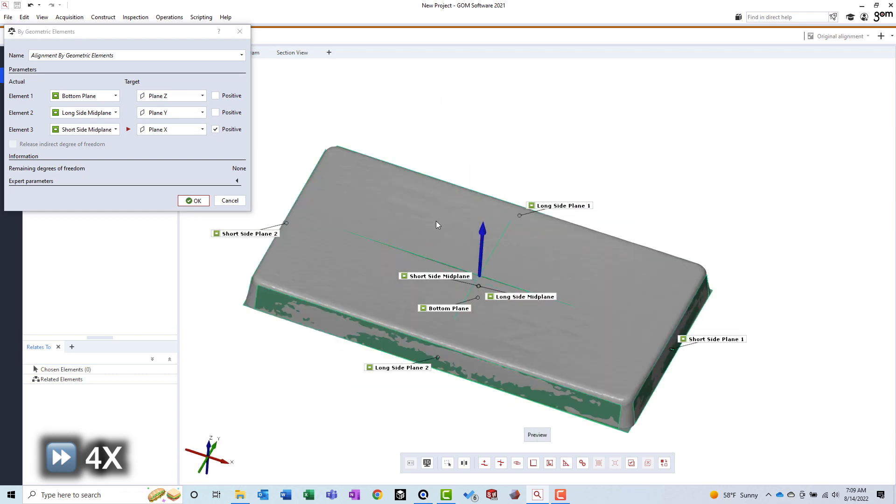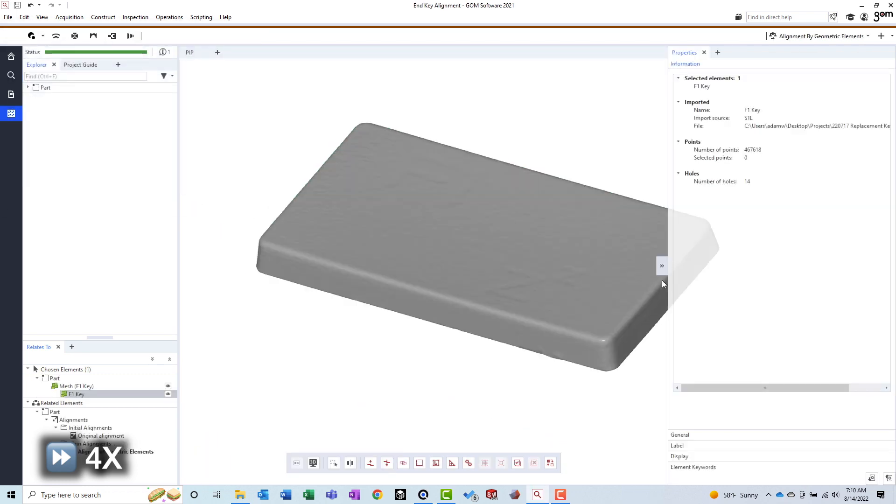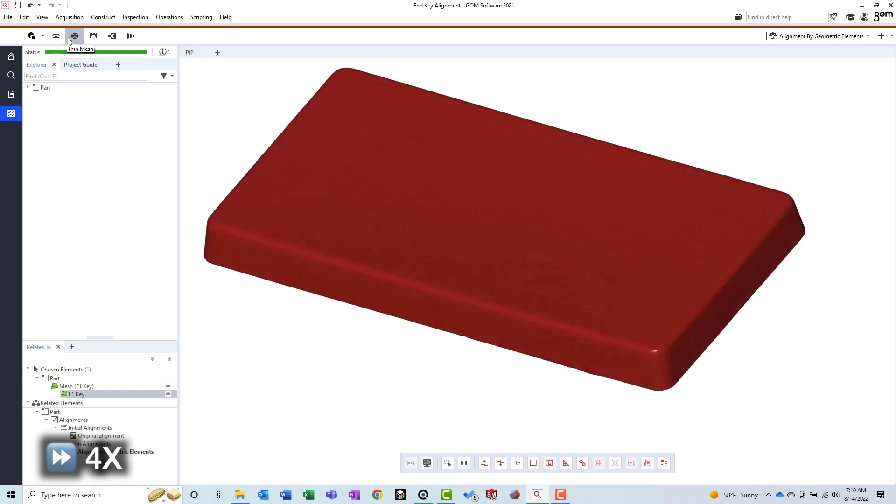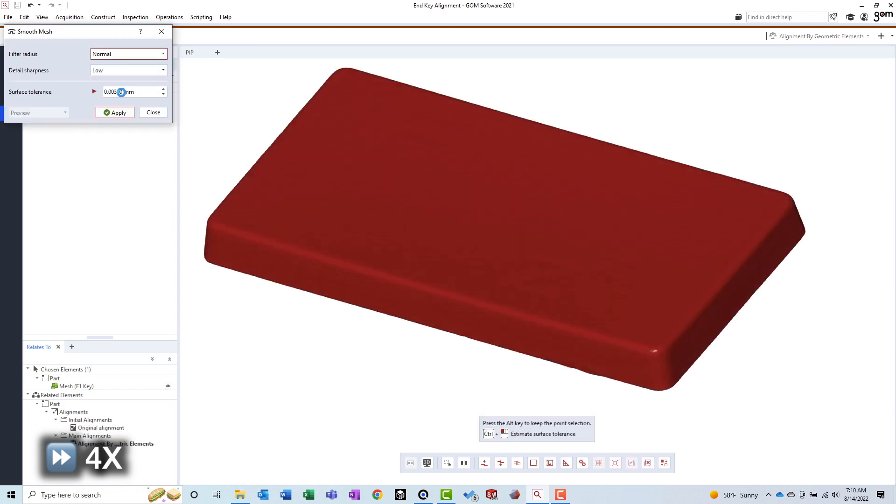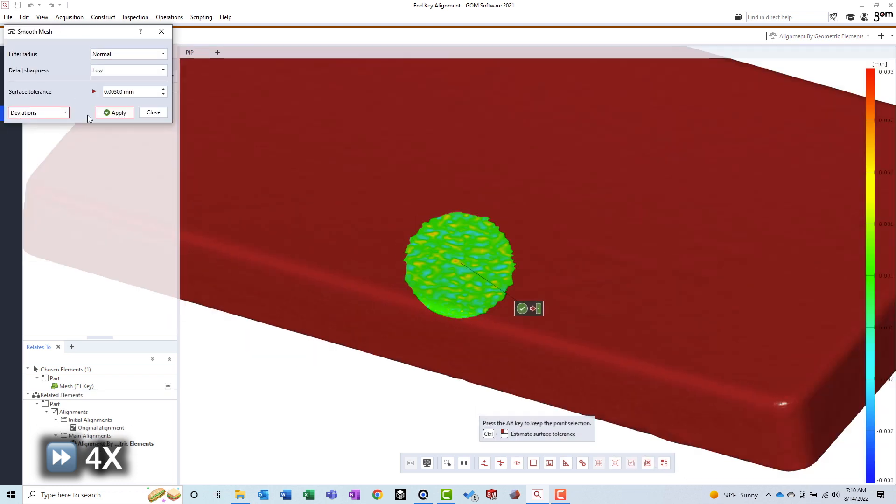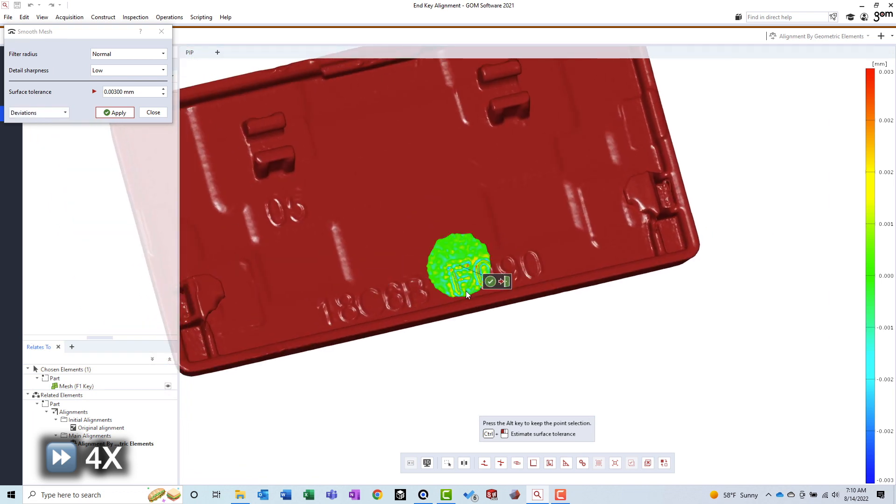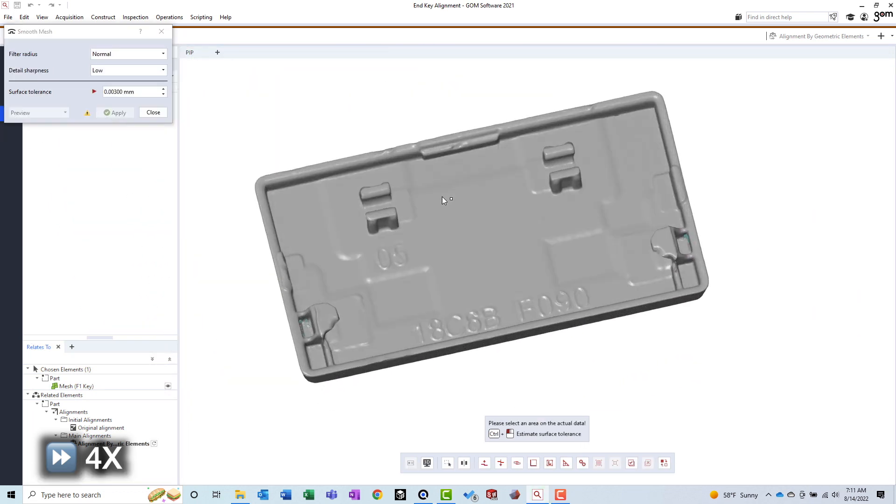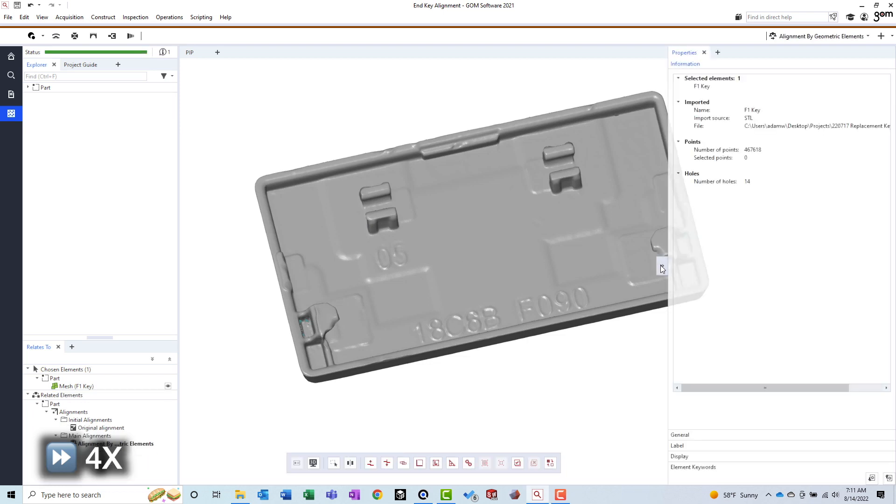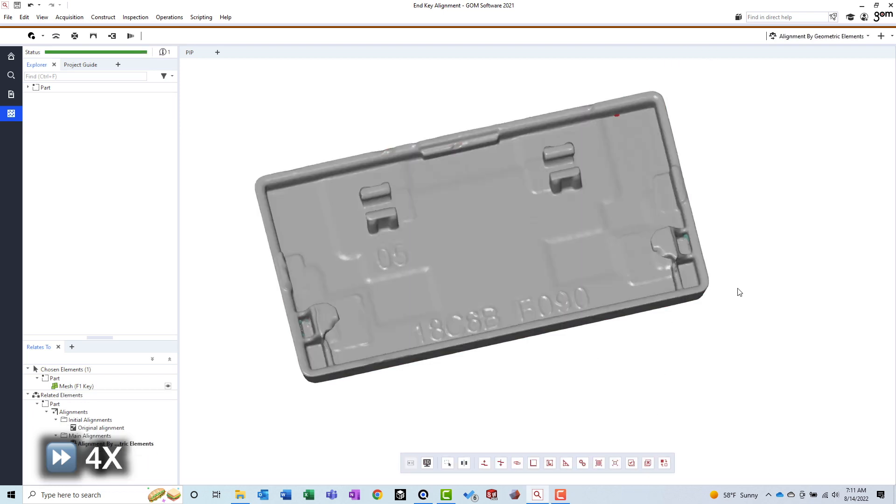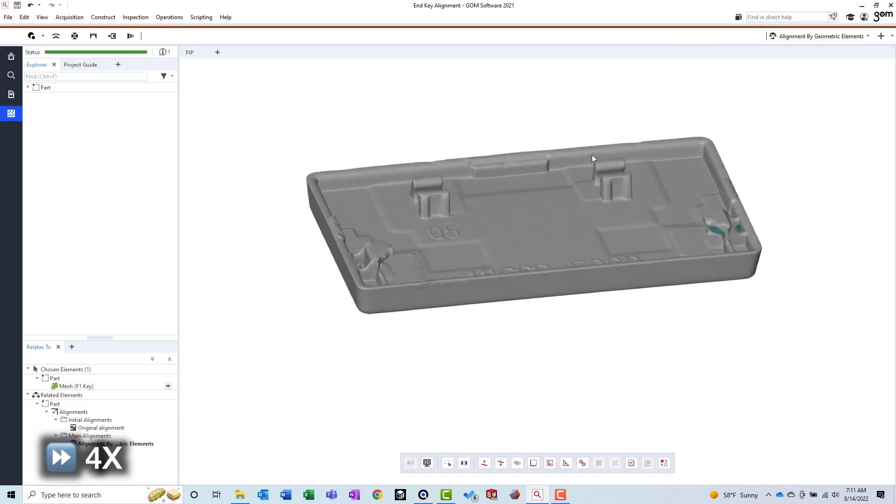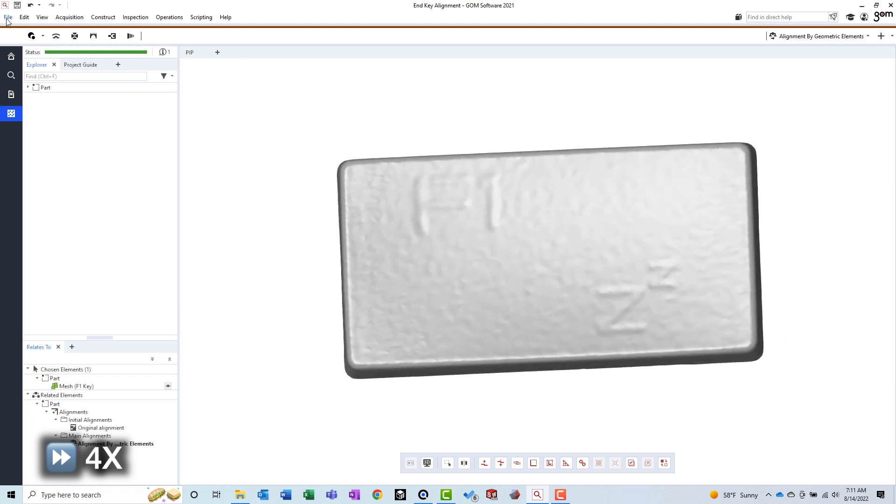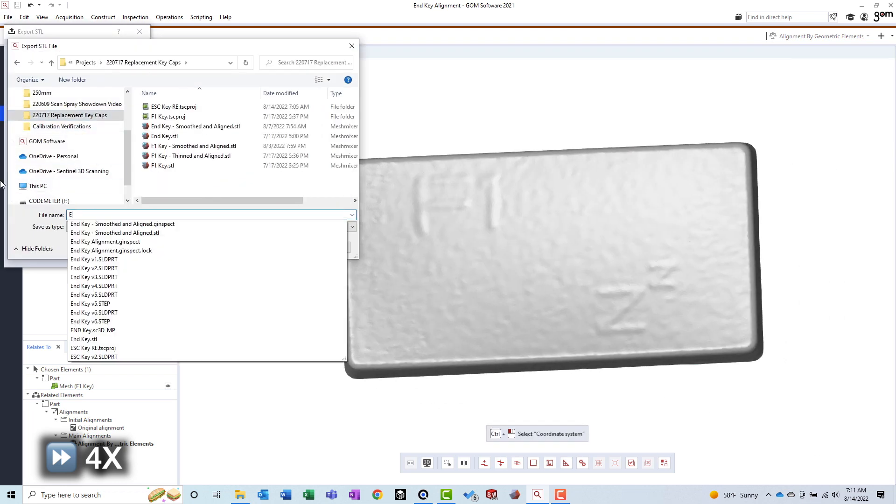I also performed a smoothing operation in GOME Inspect. The purpose of this was to make feature extraction go more smoothly downstream. I like how GOME's smooth mesh function allows you to set a surface tolerance for the smoothing operation and displays a preview of the deviation between the new and old mesh. I then exported the mesh from GOME Inspect.